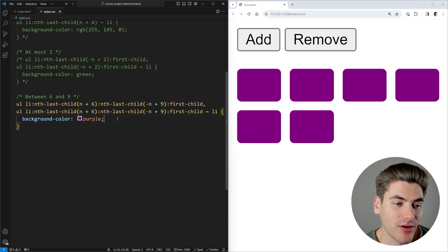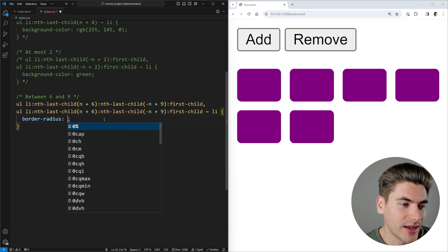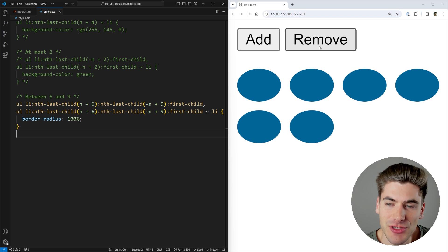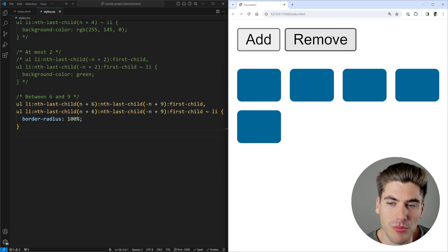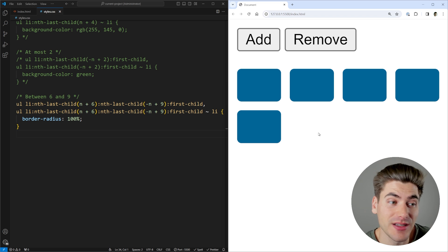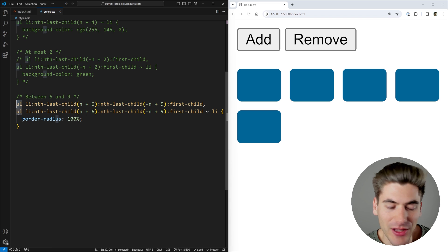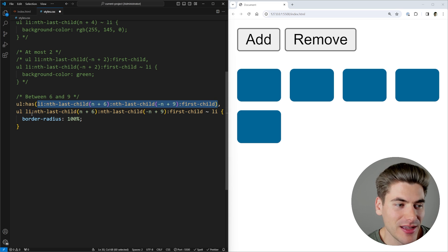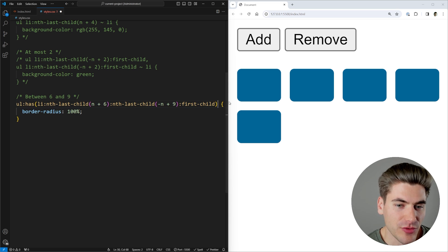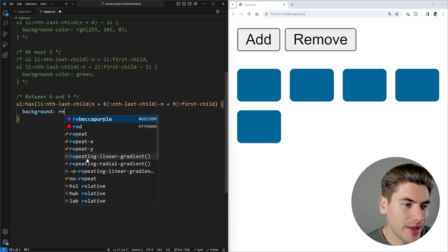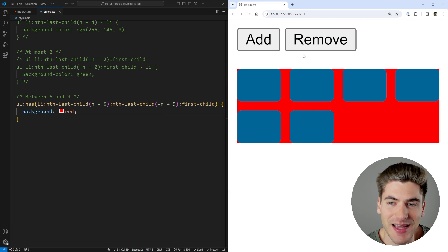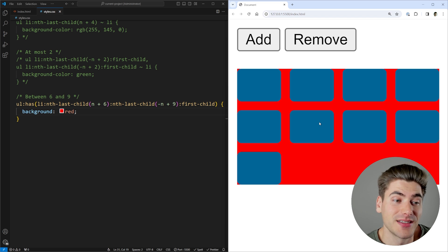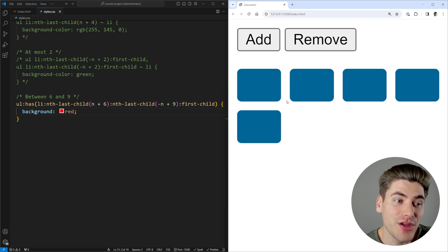The great thing is I don't have to just change the background color. Instead I could change something like border-radius and make these circles — say 100%. Now as long as I'm between six and nine elements, they're going to be circles, but as soon as I go out of that range they become this square shape again. You can change whatever you want. You can even change styles on the parent element using the :has() selector inside CSS. I wrap the entire second section in a :has() selector, and now I can change what I want my UL to be like — for example, giving it a background of red. As long as I have between six and nine elements, the entire UL parent container has this background color of red.